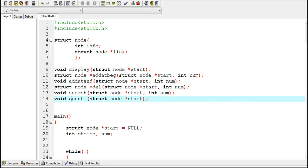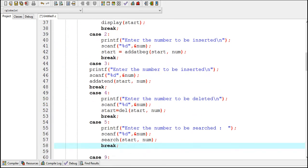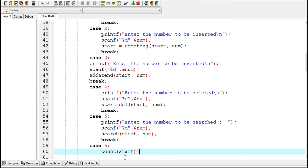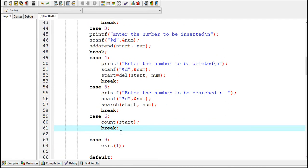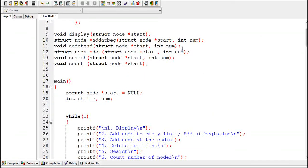Here I have declared the count function. This function takes one argument. We have to pass the value of start into this function because start is the entry point into the linked list, so the count function should know the value of start. This printf statement will display a message to the user to enter 6 to count. Now in case 6, this is the function call, and this function will be called with the value of start. So everything in the main function is done.